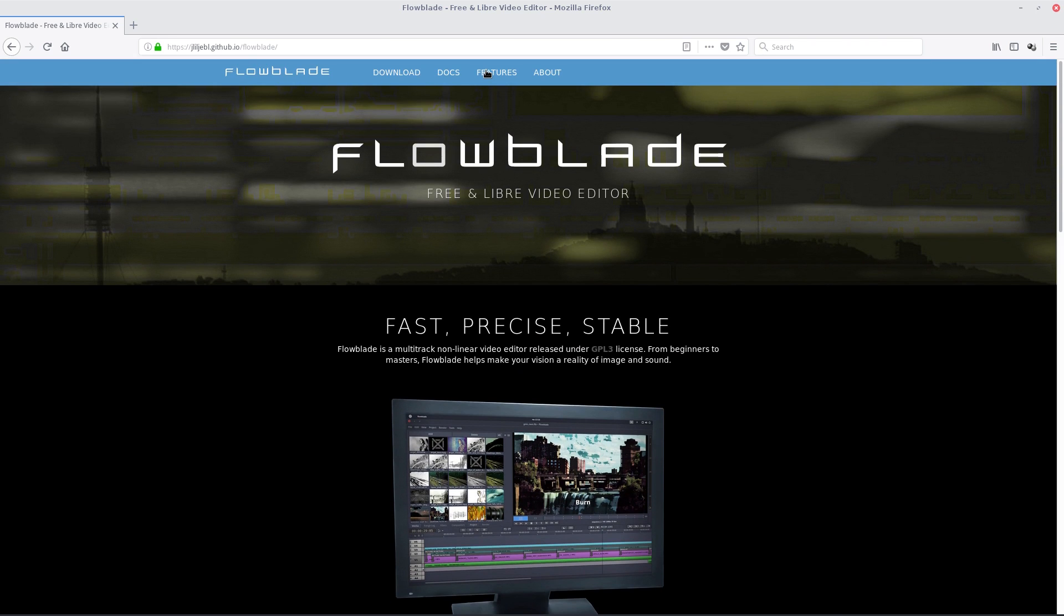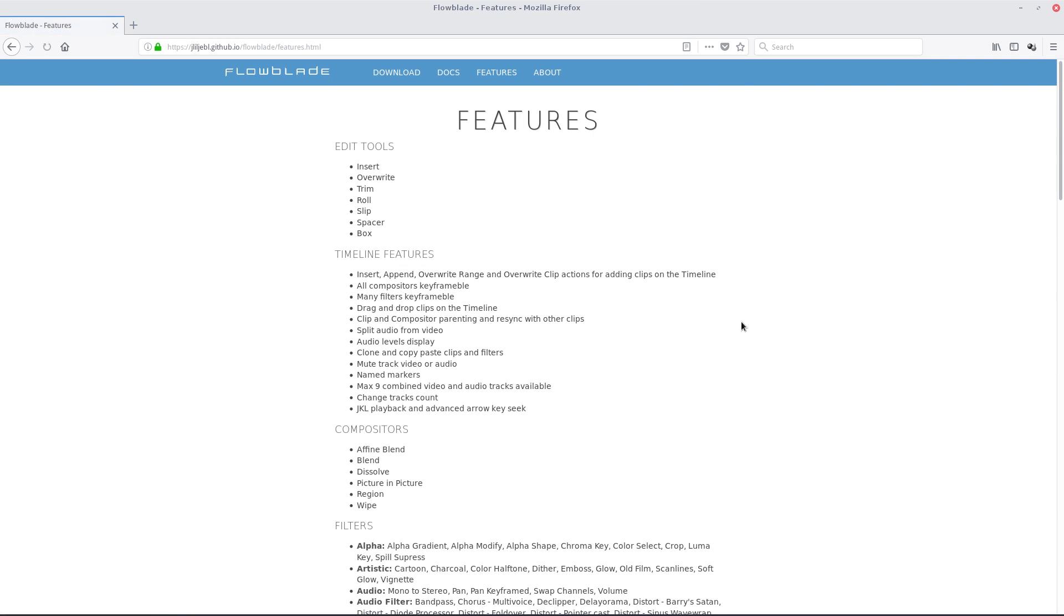I'll show you this before but what we're going to do, we're going to go to features first before we open up the application. So its features are insert, overwrite, trim, roll, slip, spacer and box. I don't know what slip is. Loads of timeline stuff here, loads and loads, audio level displays, clone and copy and paste.